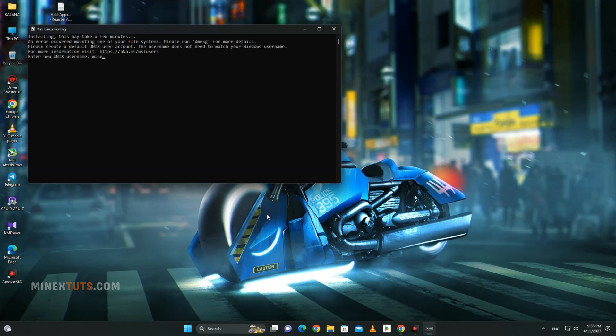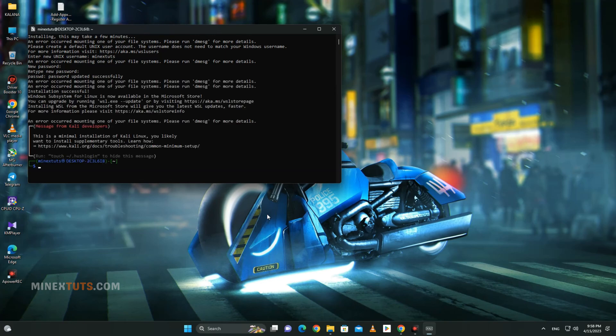It will ask you to choose a username and password when prompted. You can enter any username and password, then verify them. You can see that Kali Linux is now running on your machine. Let's see how to set up the graphical user interface for this Kali Linux OS.